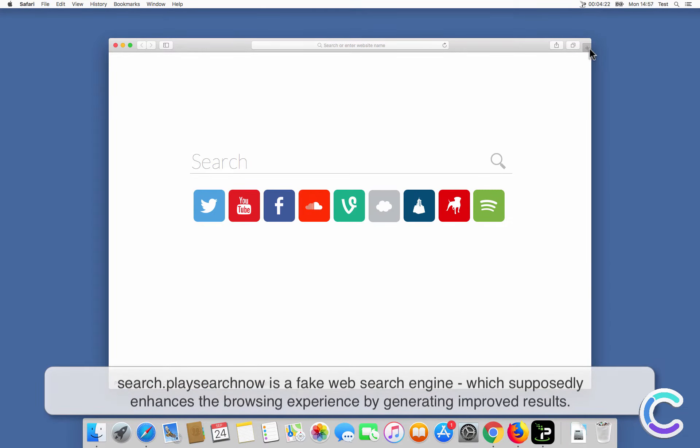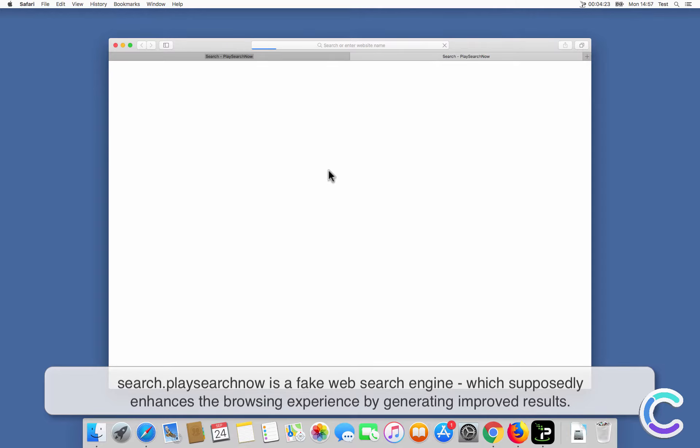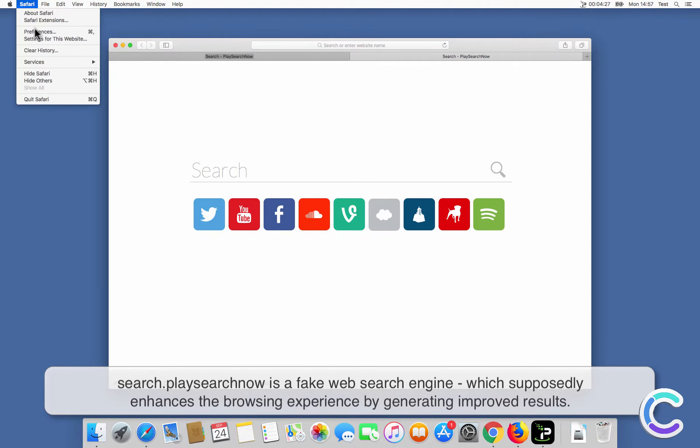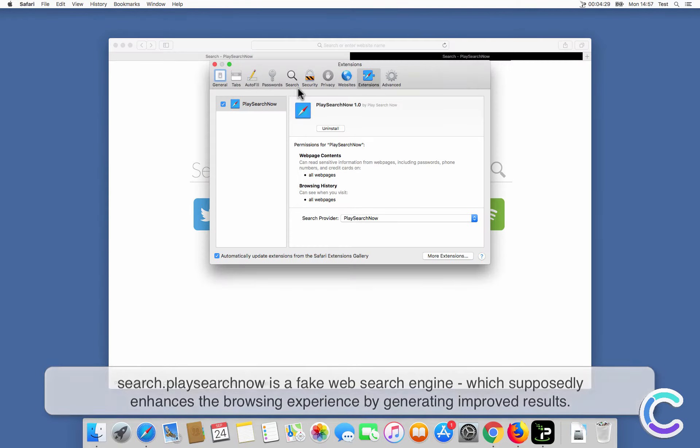SearchPlaySearchNow is a fake web search engine which supposedly enhances the browsing experience by generating improved results.